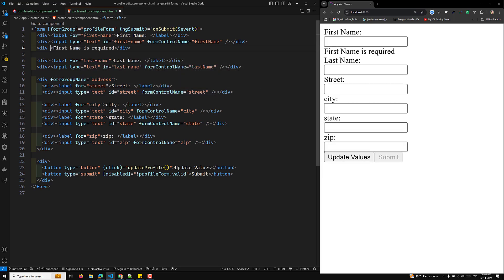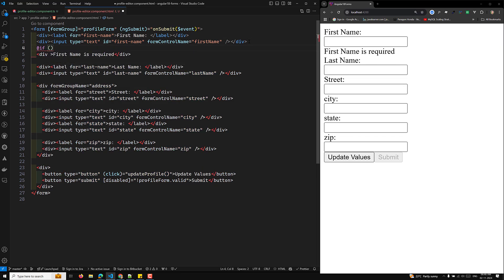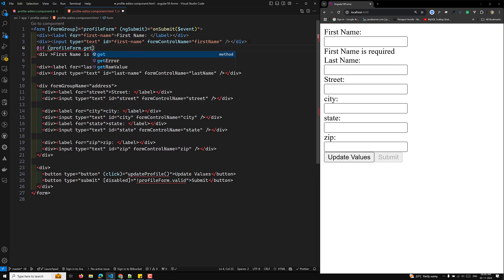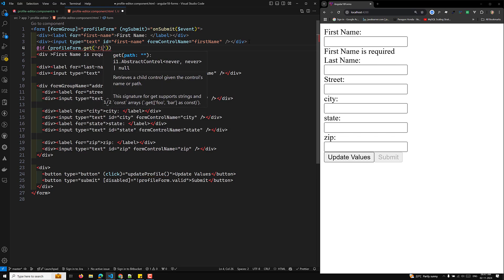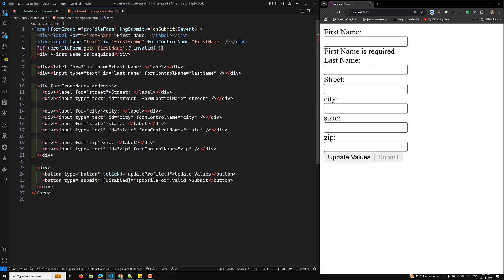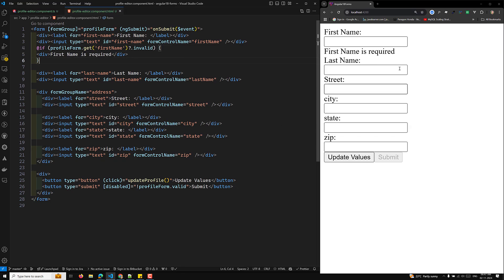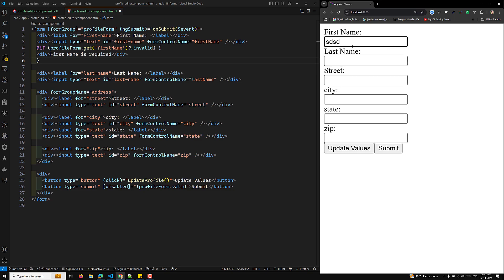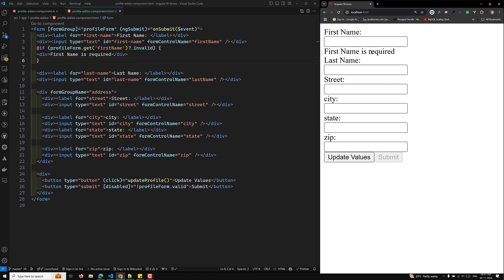Use the @if directive and check profileForm.get('firstName').invalid. However, this shows the error immediately on page load. To improve this, we only want to show the error when the user has interacted with the field and left it empty.